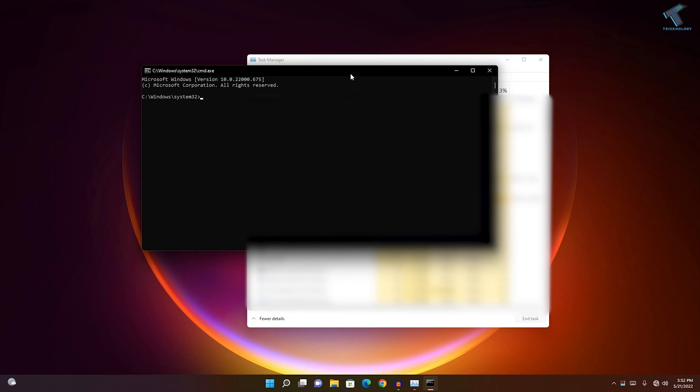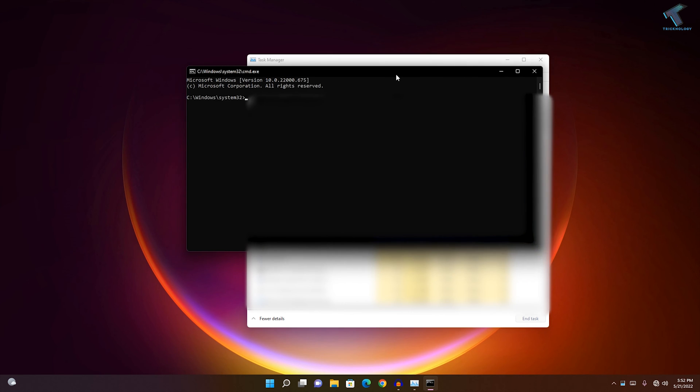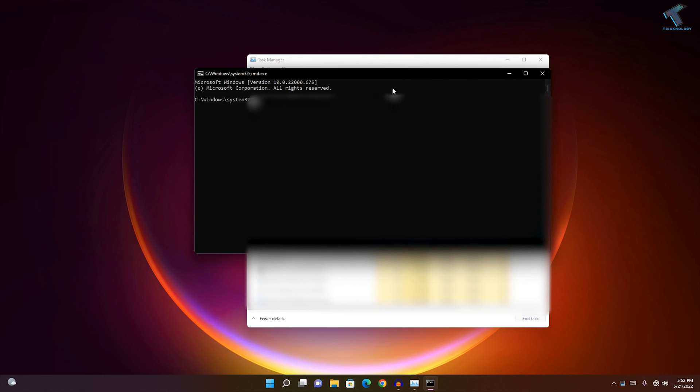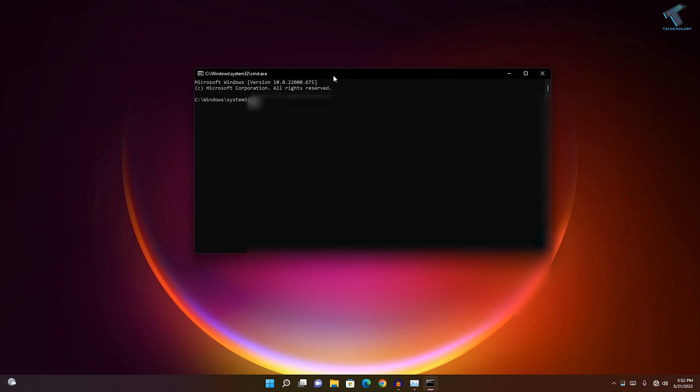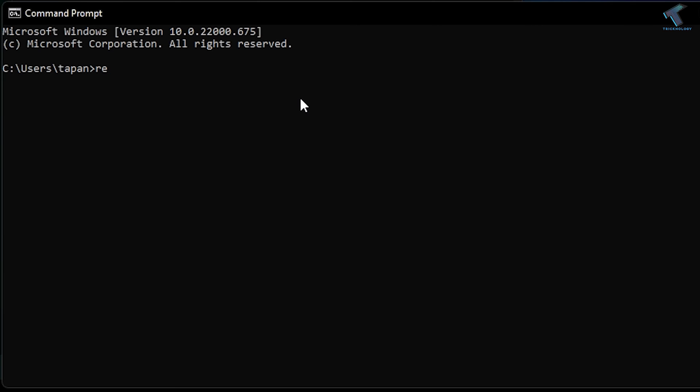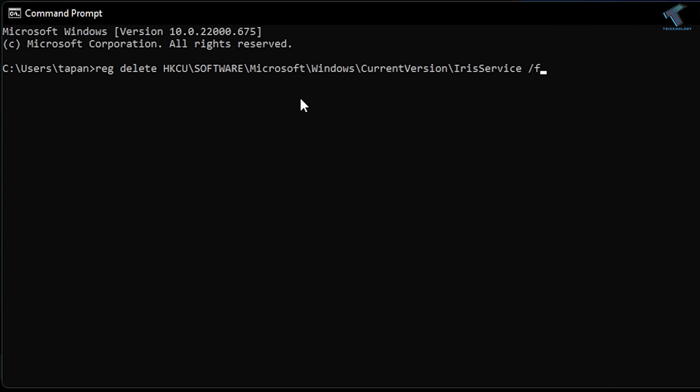After opening Command Prompt, you need to type one command. The command is: reg space delete space HKCU in caps, slash software, slash Microsoft (M in caps), slash Windows (W in caps), slash CurrentVersion (C and V in caps), slash IrisService, slash shutdown.